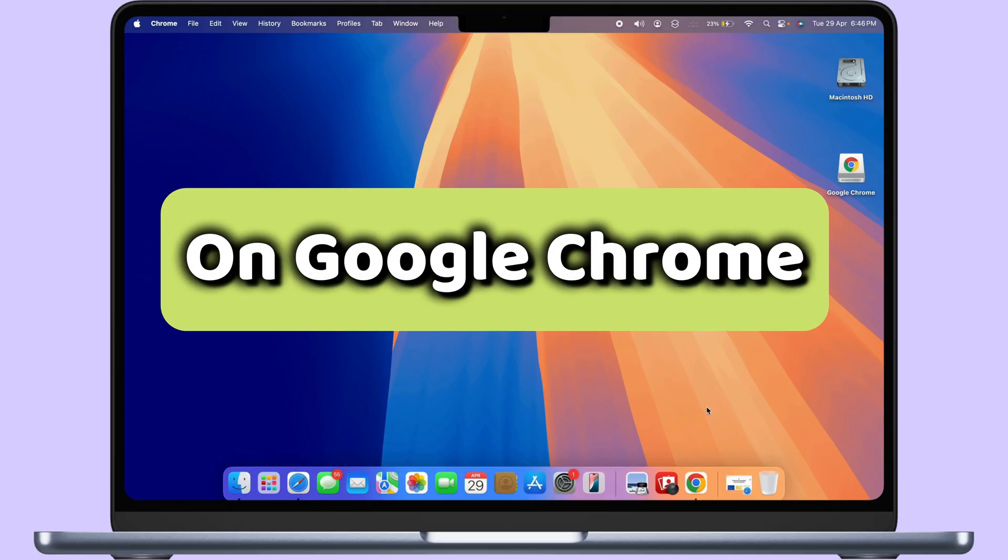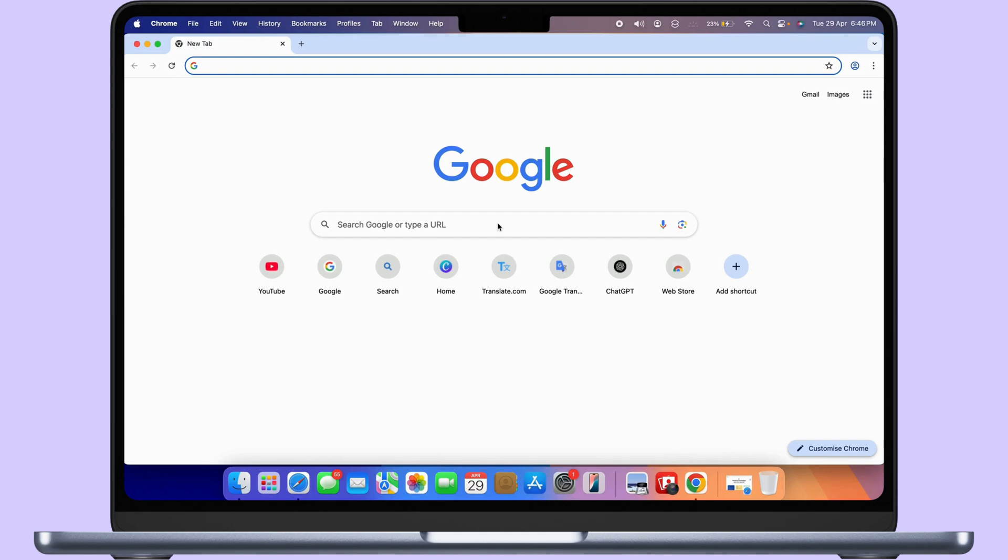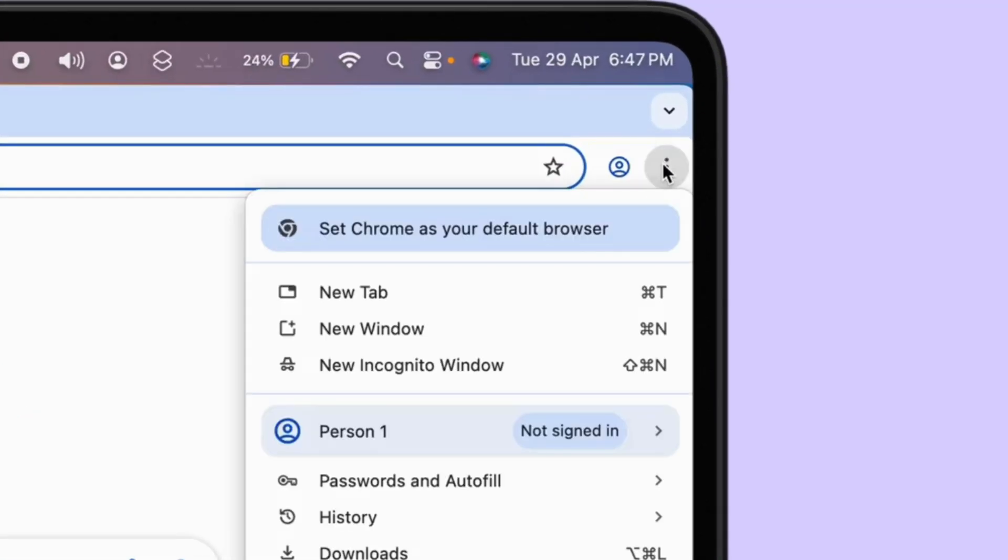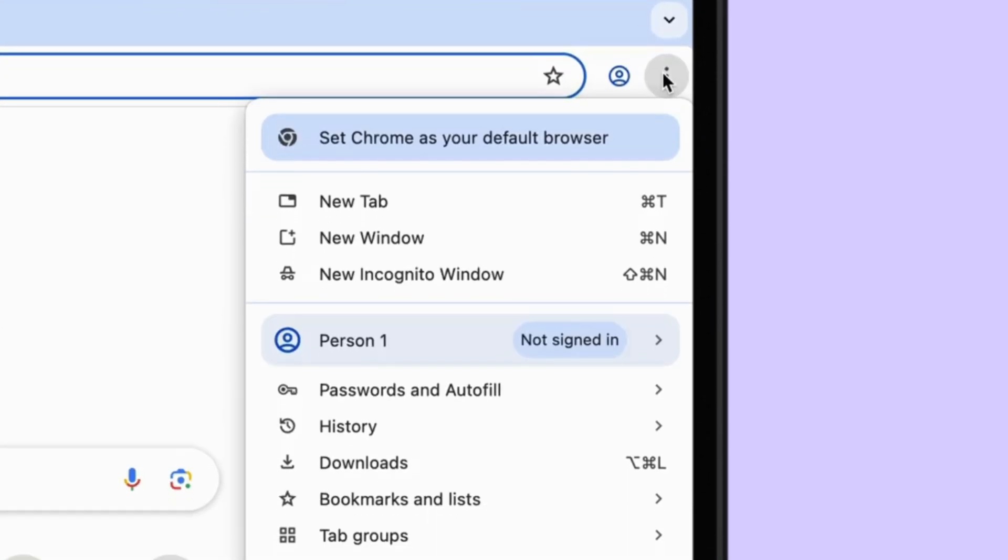On the Google Chrome browser, open Chrome browser on Mac. From the top right corner, click on the More Options and Settings.